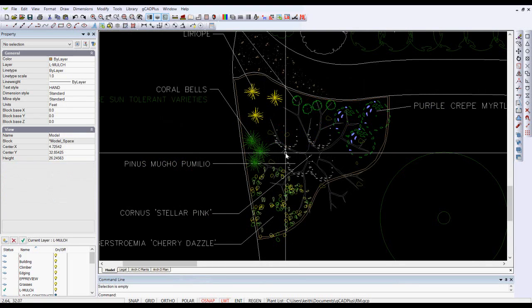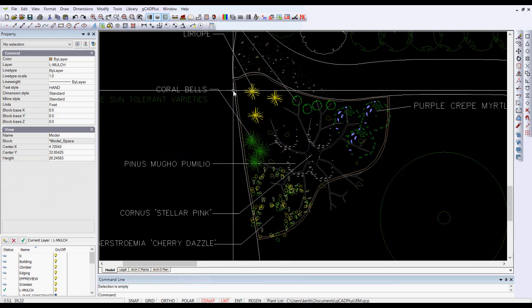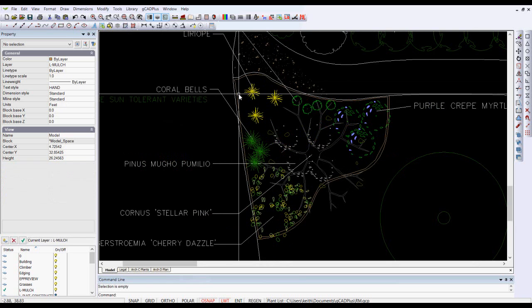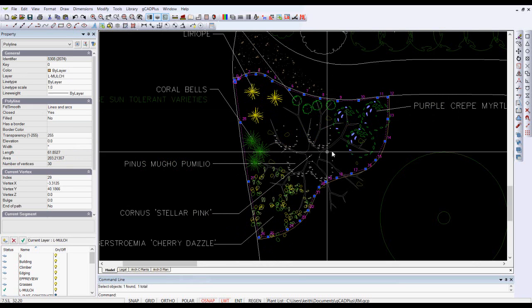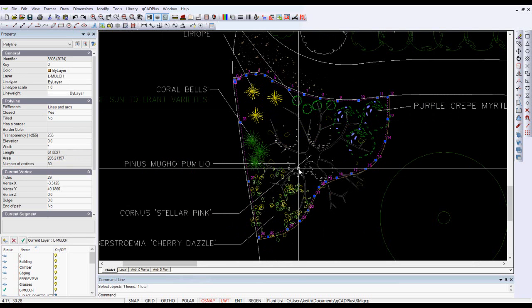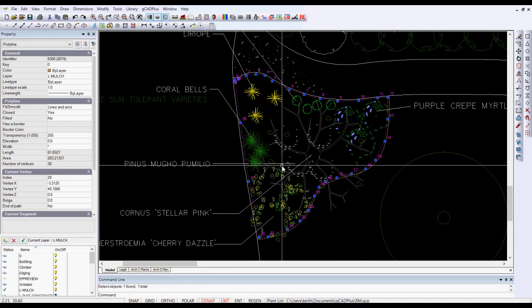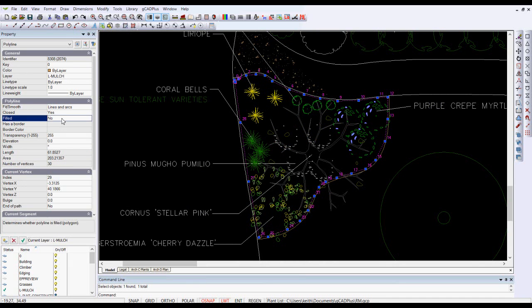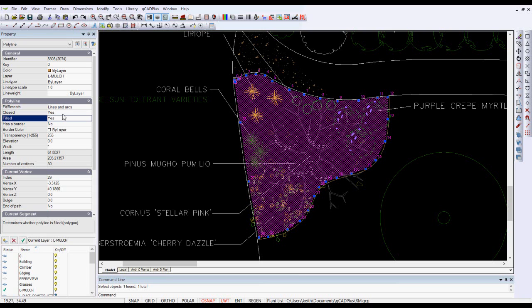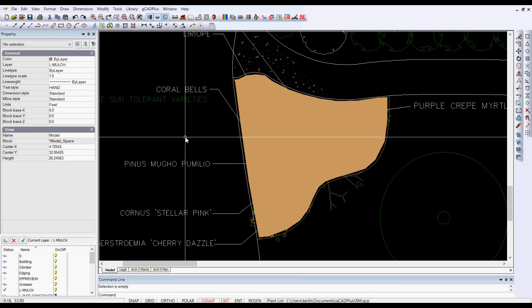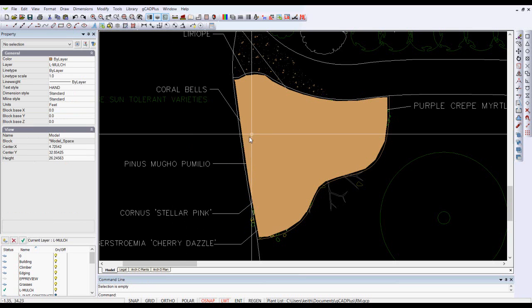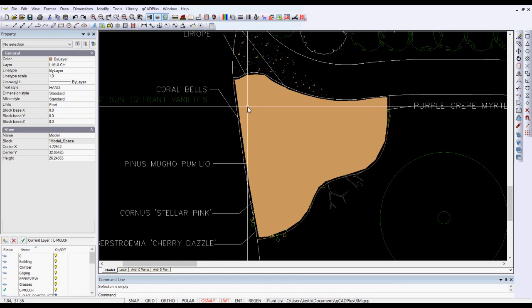A related way to hatch an area of course is to draw a polyline as I've done here. Imagine that we wanted to indicate some mulching through this area. I've drawn a polyline just inside the boundary of that and I could come over into the properties box and just say that's a filled polyline so it's just one entity, there's no hatching there. This will load and display very quickly when I right click and unselect you can see the solid hatching.